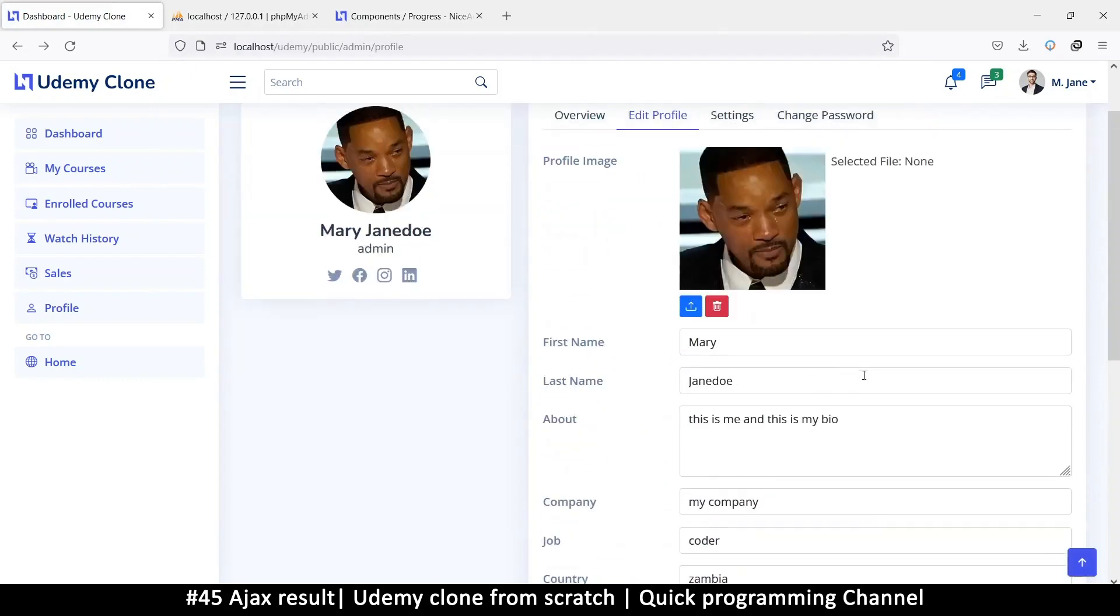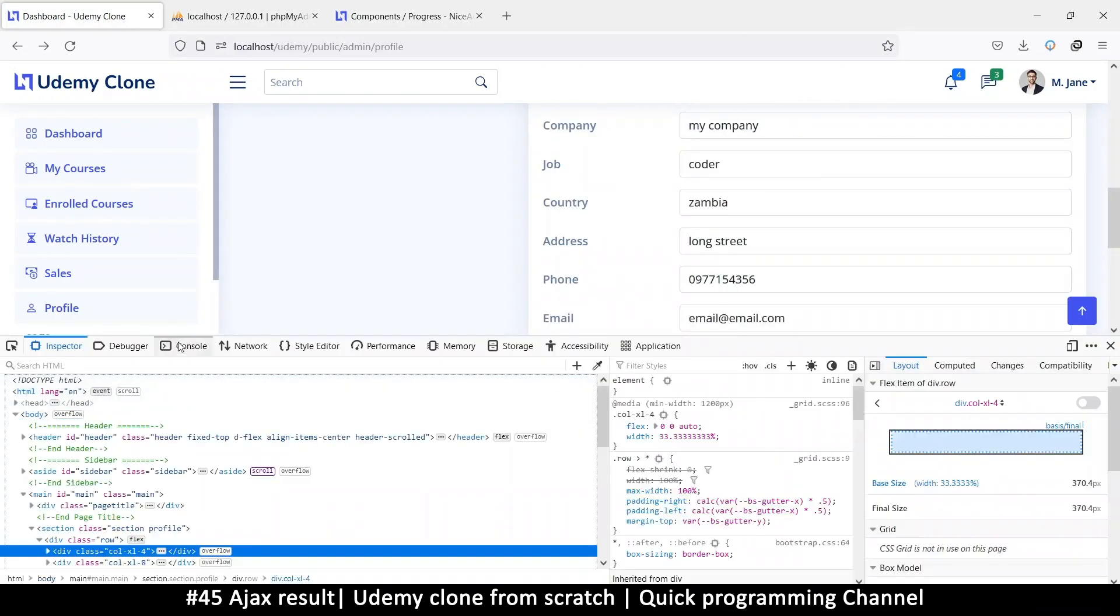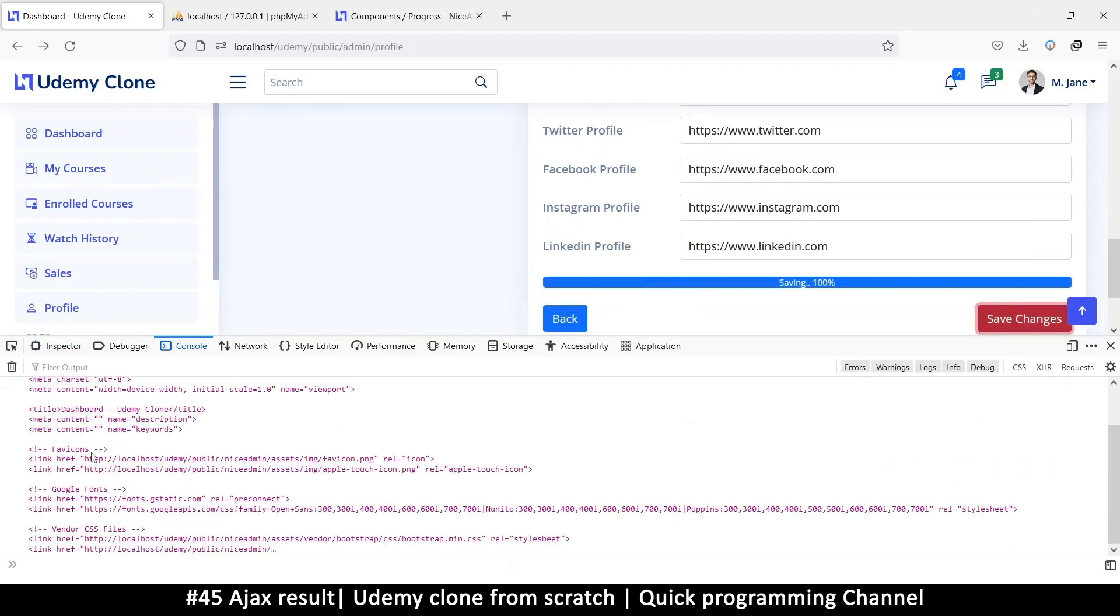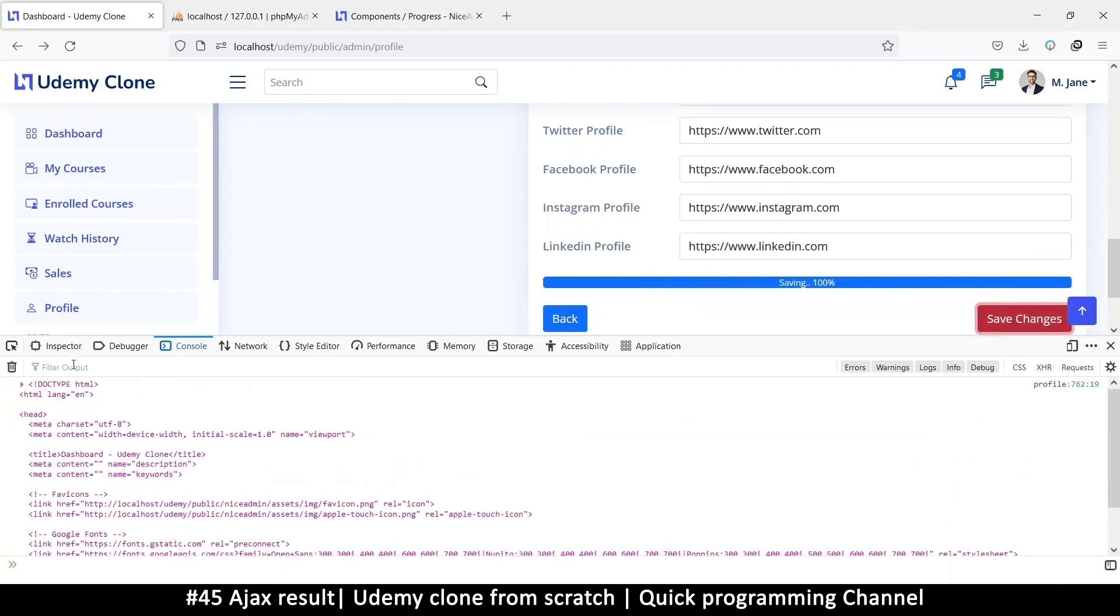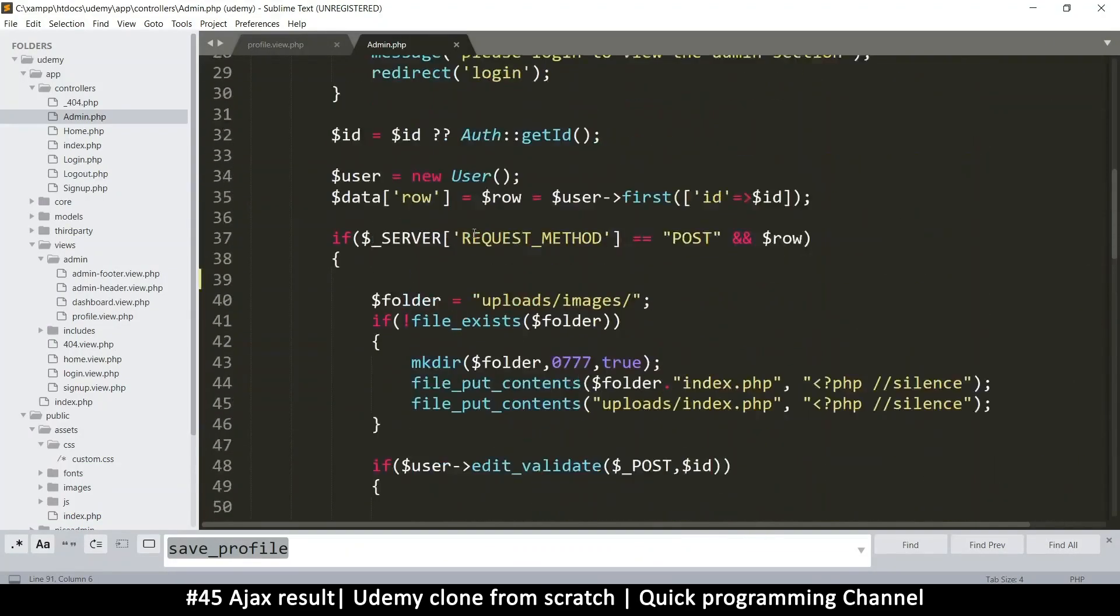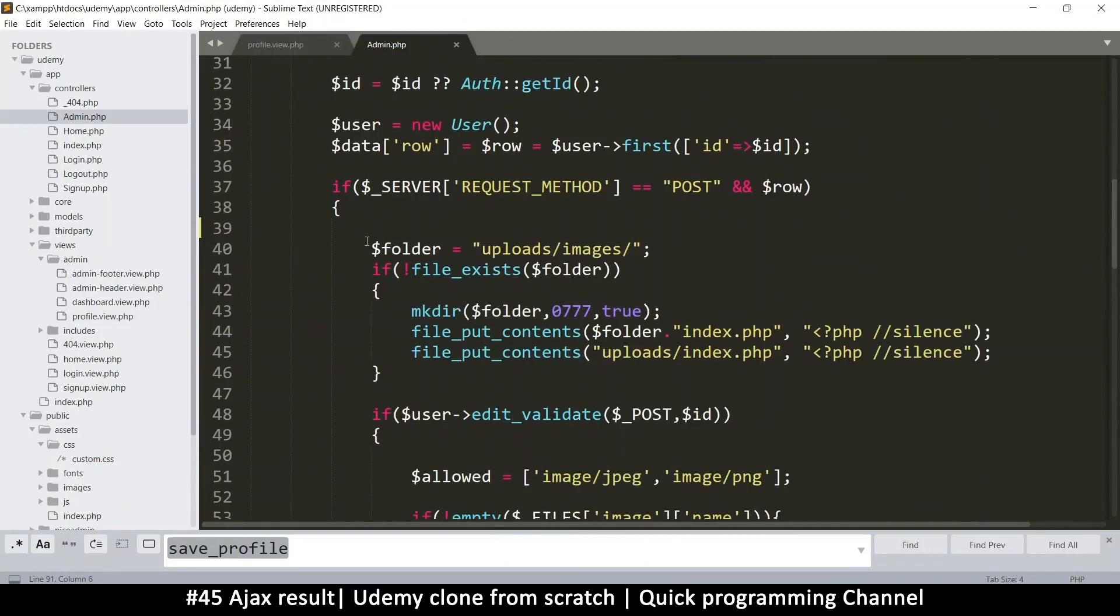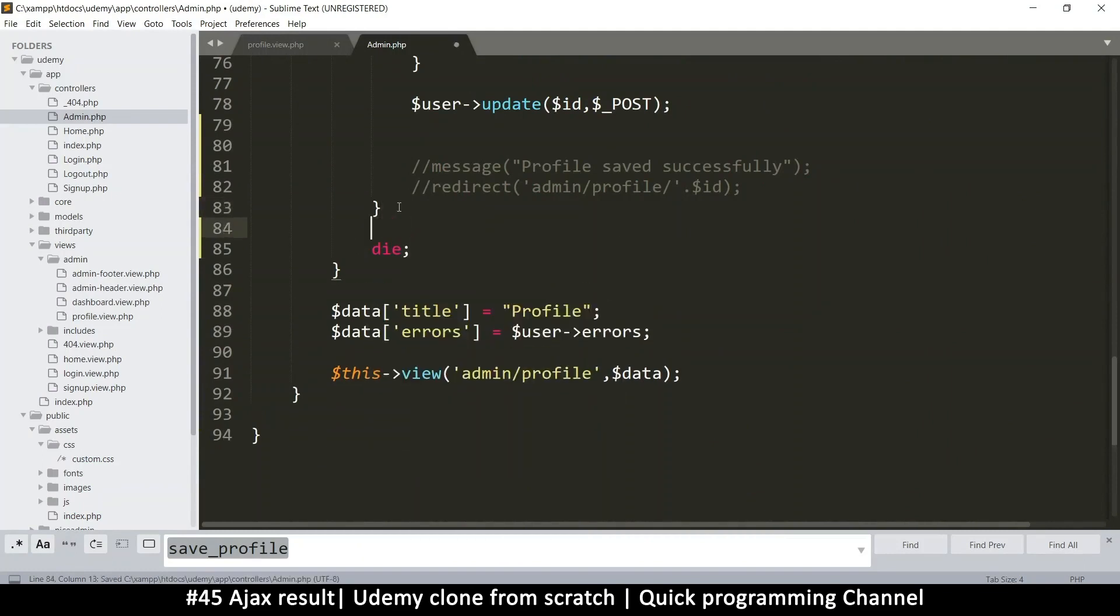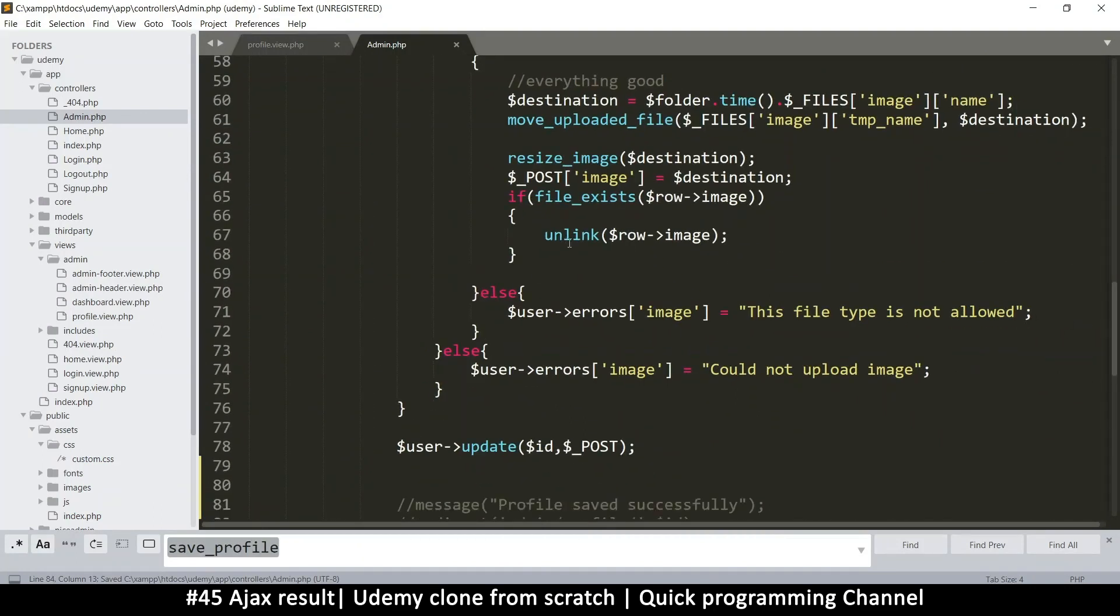The only problem is the information we are receiving in the console is not useful. If I inspect here the console and save, you see that I'm receiving the whole page, but I want to stop this. And we've already seen how to stop this is to put die after the execution here.